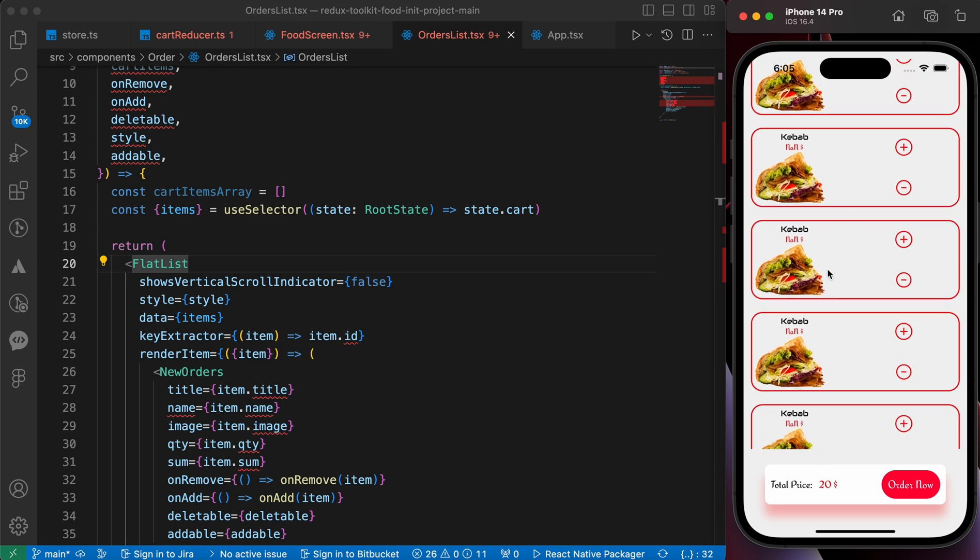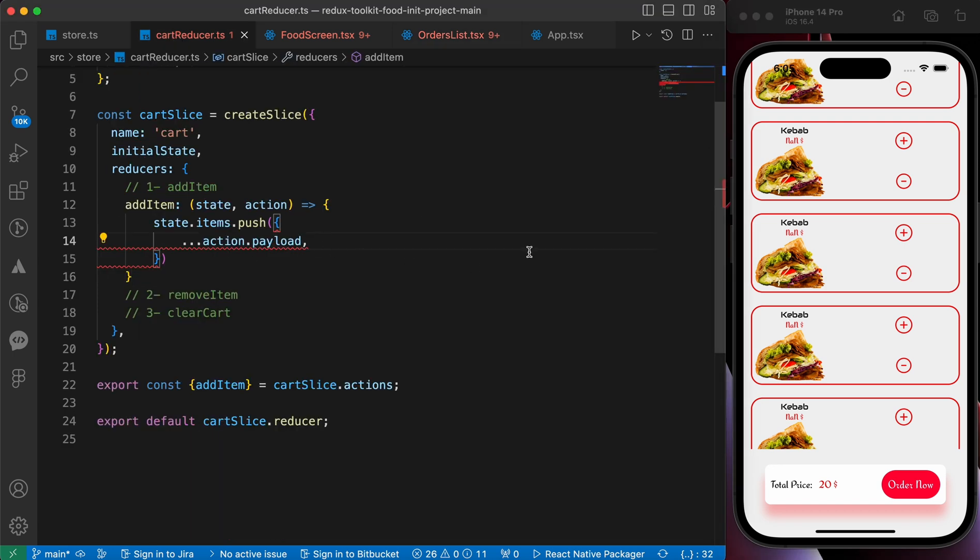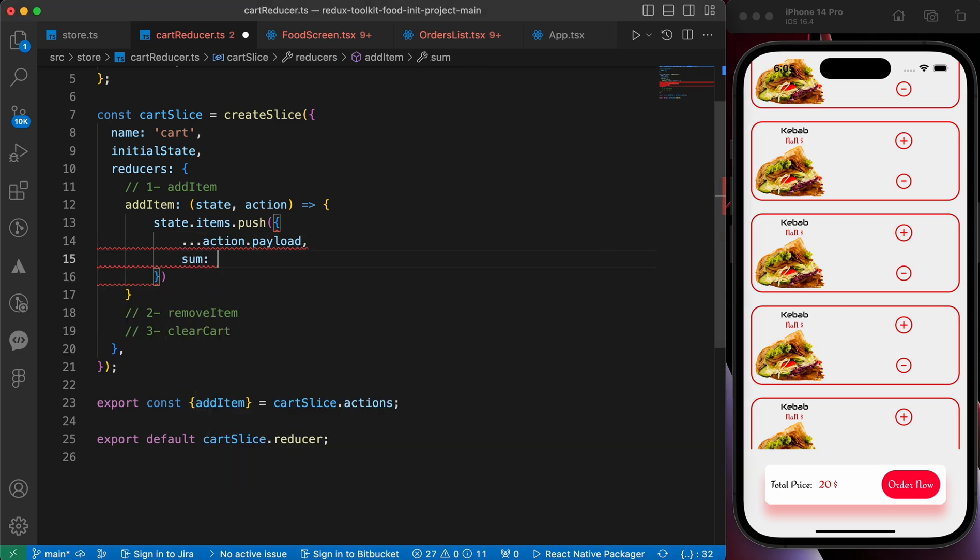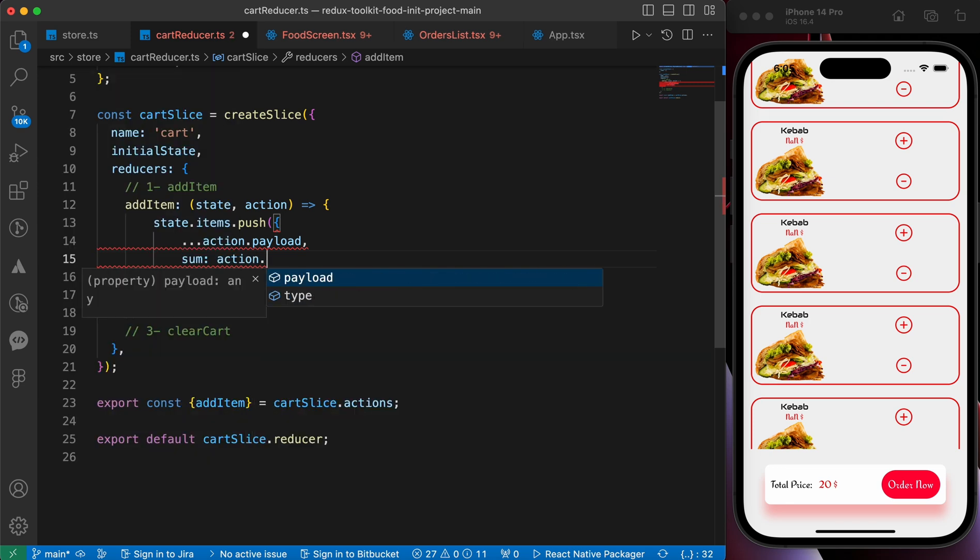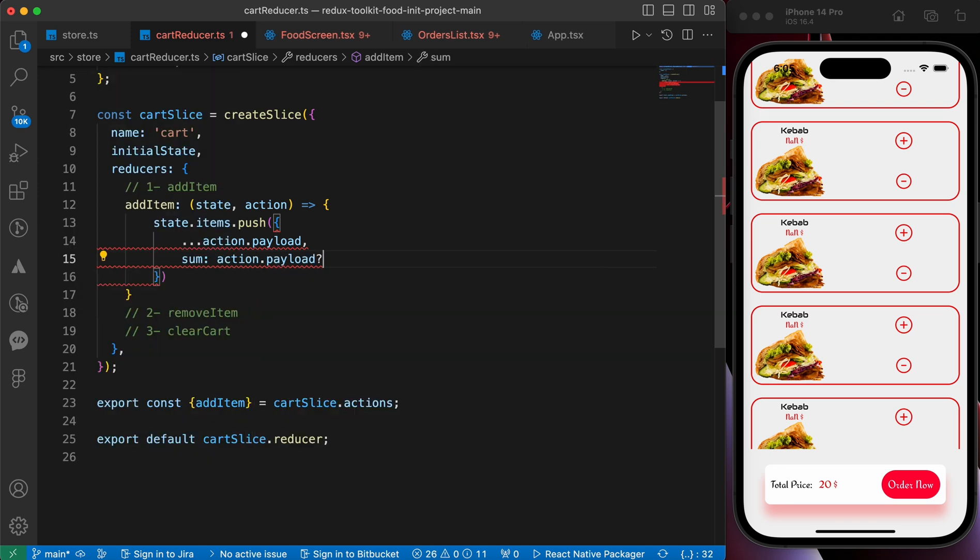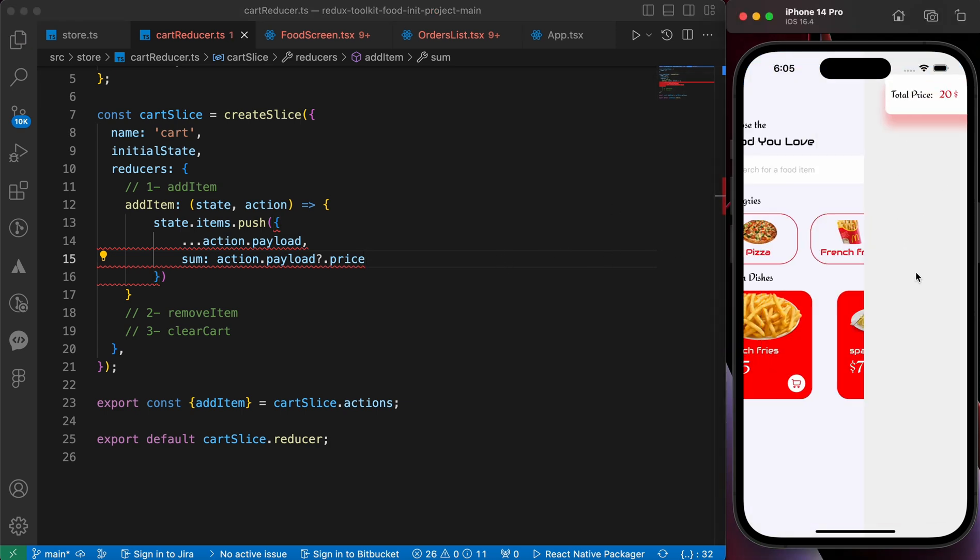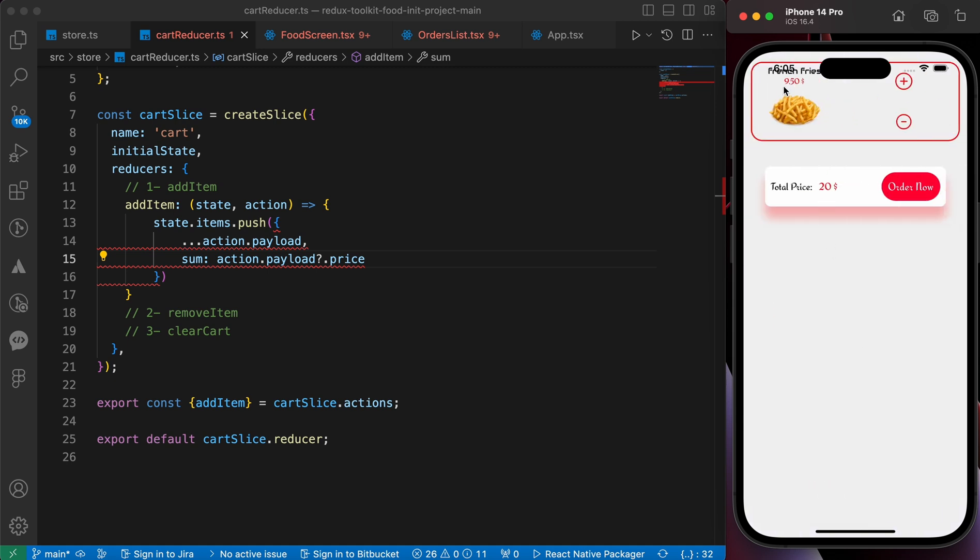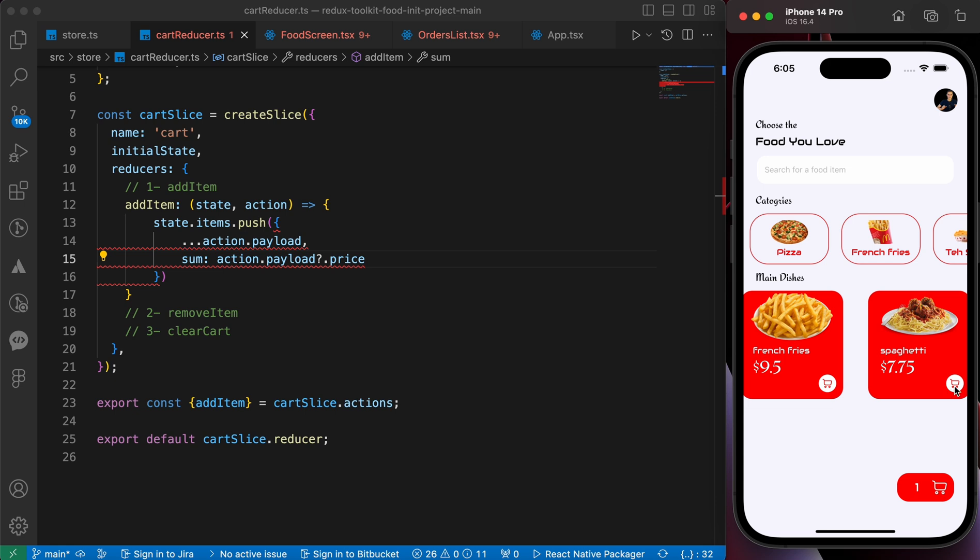And those are duplicated. How to solve those two problems? First let's solve the problem of the price. So let's go to our cart reducer and add this important step. It's gonna be sum equals to action.payload.price. Let's press save and try to add a product. Let's go. Now we have here the price. Let's add another one.